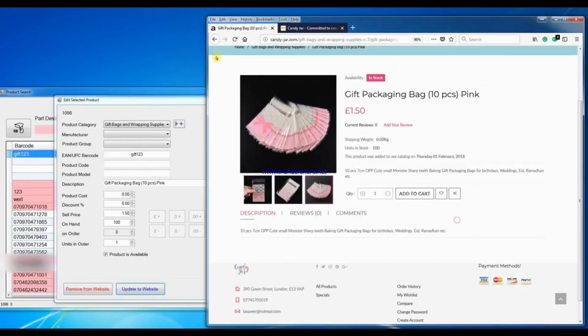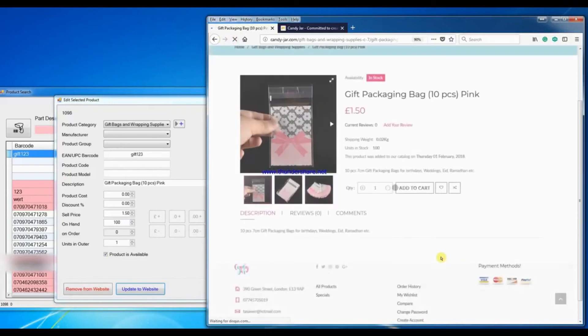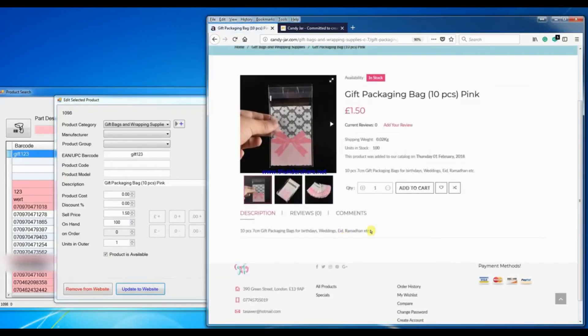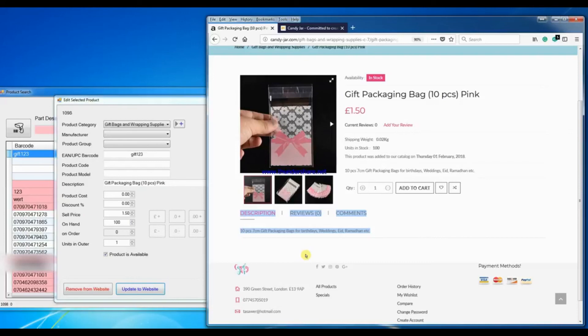And you see it's successfully updated website. Go there, refresh, and the description has been updated. So it's all as simple as that. It's a wonderful product which your business can benefit from, so please leave your comments and contact me if you feel that you can benefit from this software. And thank you very much for watching.